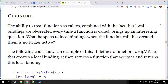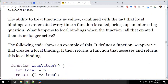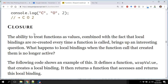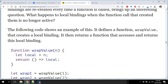Now, this section — closure — is for people who really want an A in the class. The ability to treat functions as values, combined with the fact that local bindings are recreated each time a function is called, makes it possible to create closures. Normally when a function finishes, it goes away. But in JavaScript, it's not really gone — the local environment that was happening is still there.